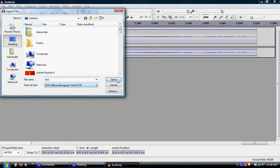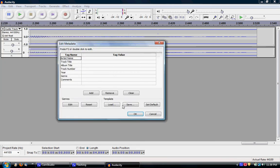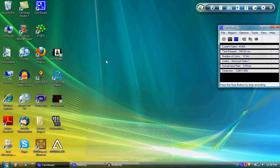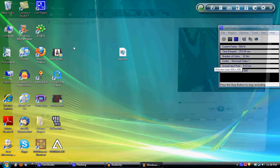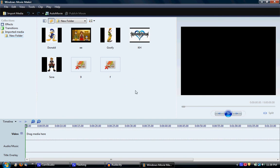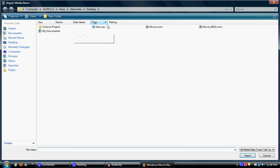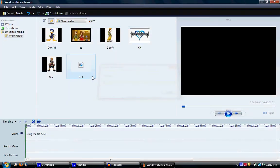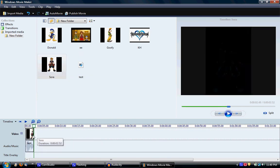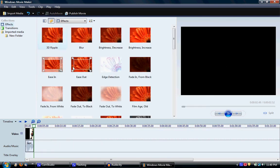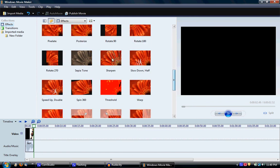Let's say the file is called 'test' — export to desktop. Alright, so that's exported and it's right there. Now open Windows Movie Maker — the good old Movie Maker. Import Media, select 'test,' import it, put it there. Add an image like Sora, make an effect — it's a nice effect to sharpen it. Now listen to it.